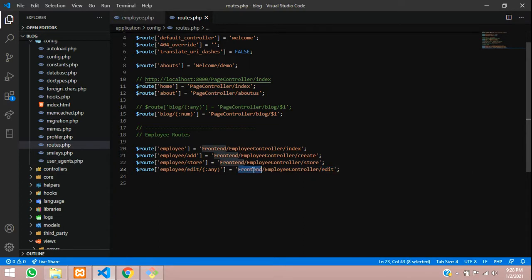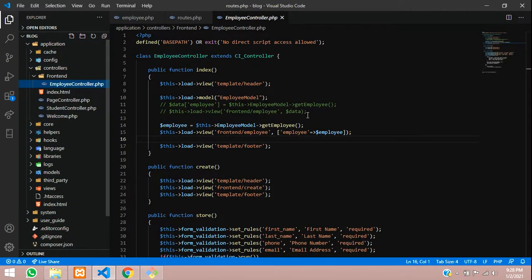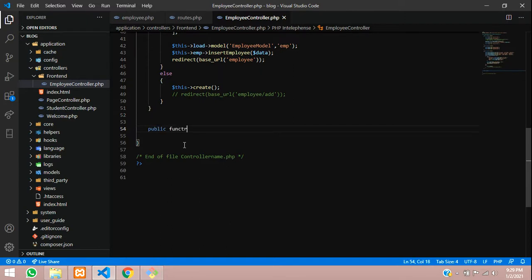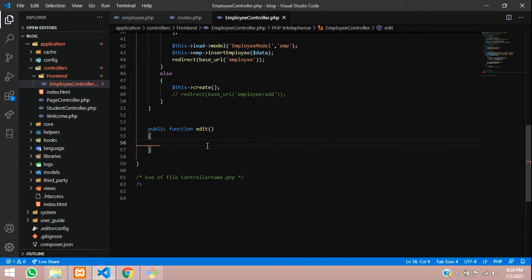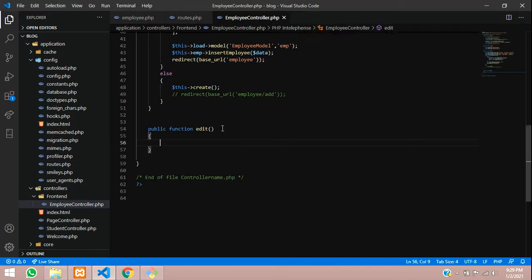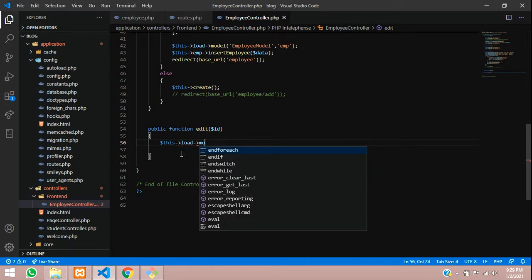Let's go to the frontend folder inside the employee controller and create the edit method. So we create a public function called edit. Whatever we passed in the route, we will call the details here. Since we are sending something in the route, we have to pass a variable inside this function — $id. Inside this function we will fetch the data, so let's load the model: $this->load->model.